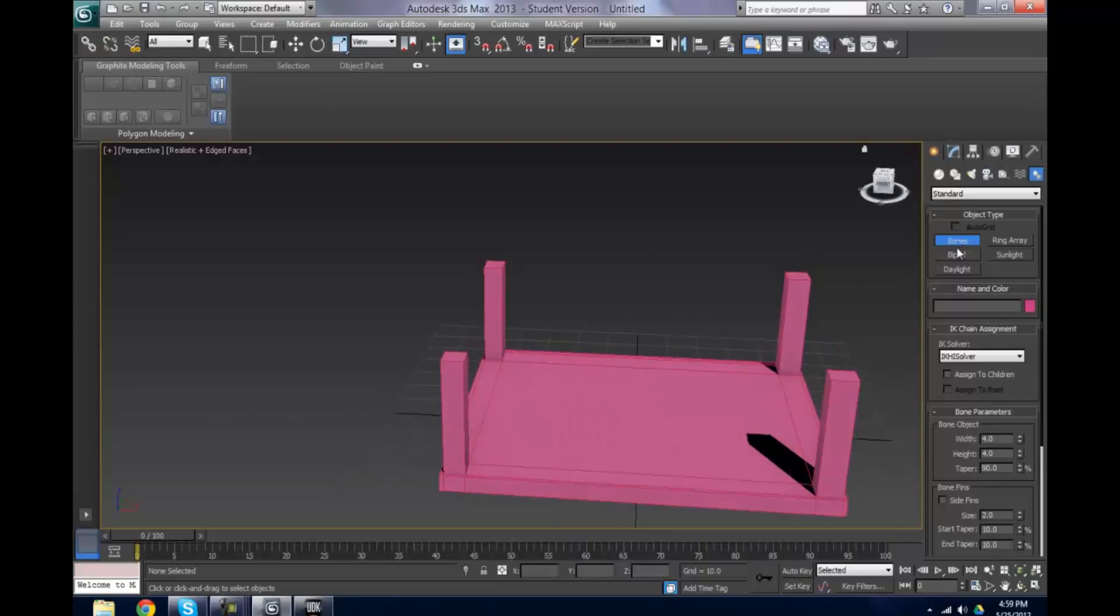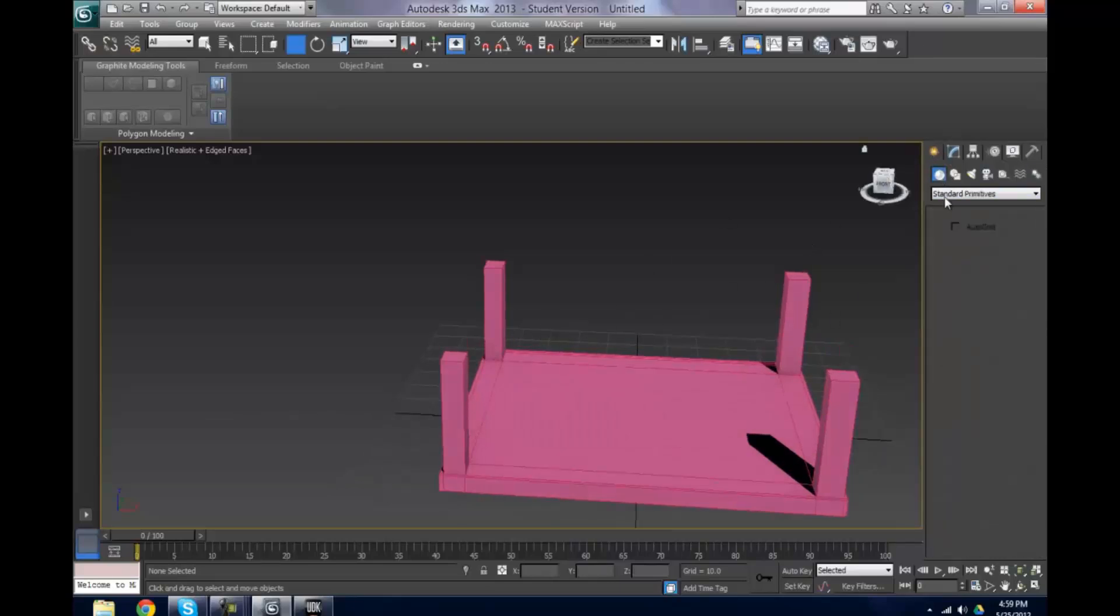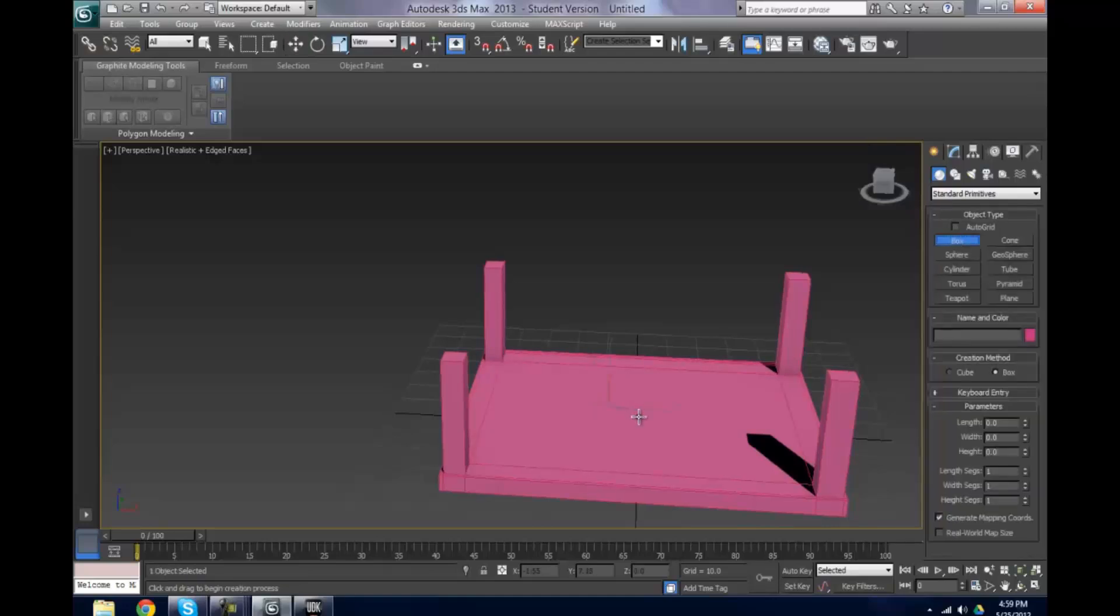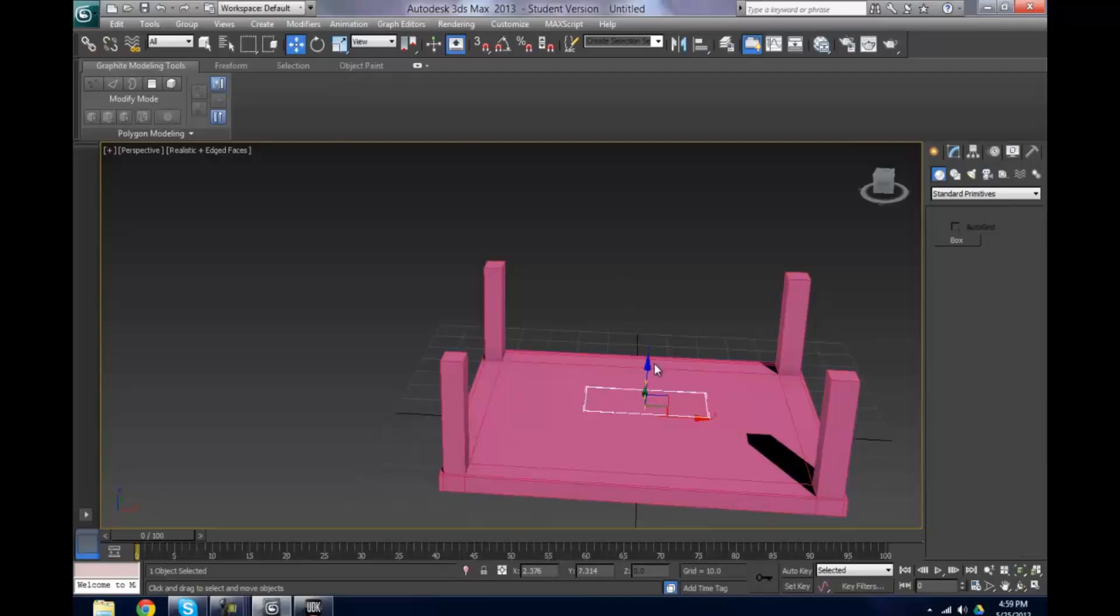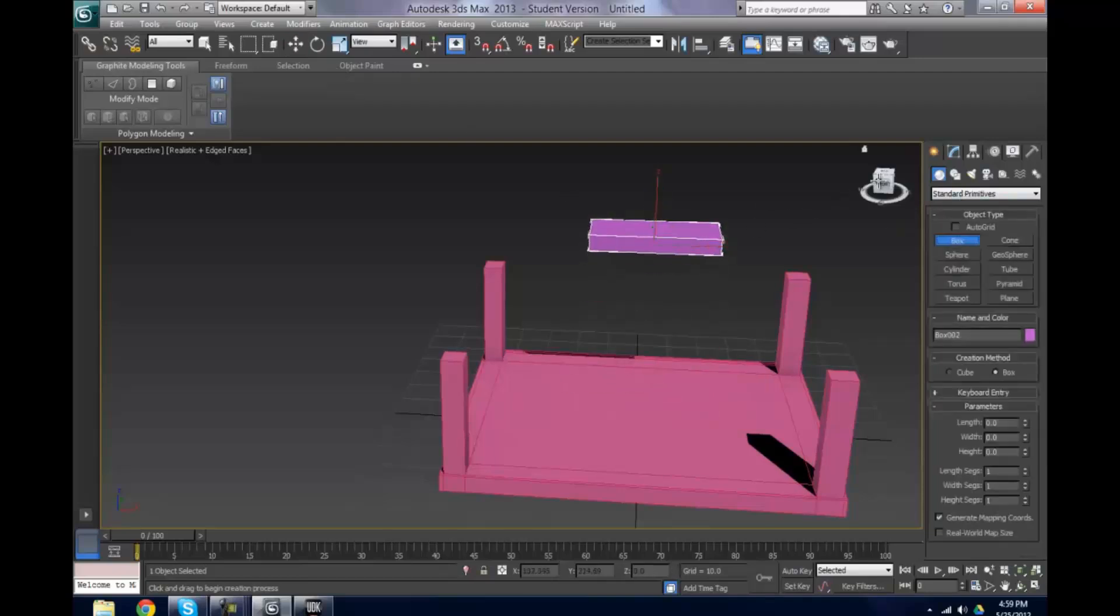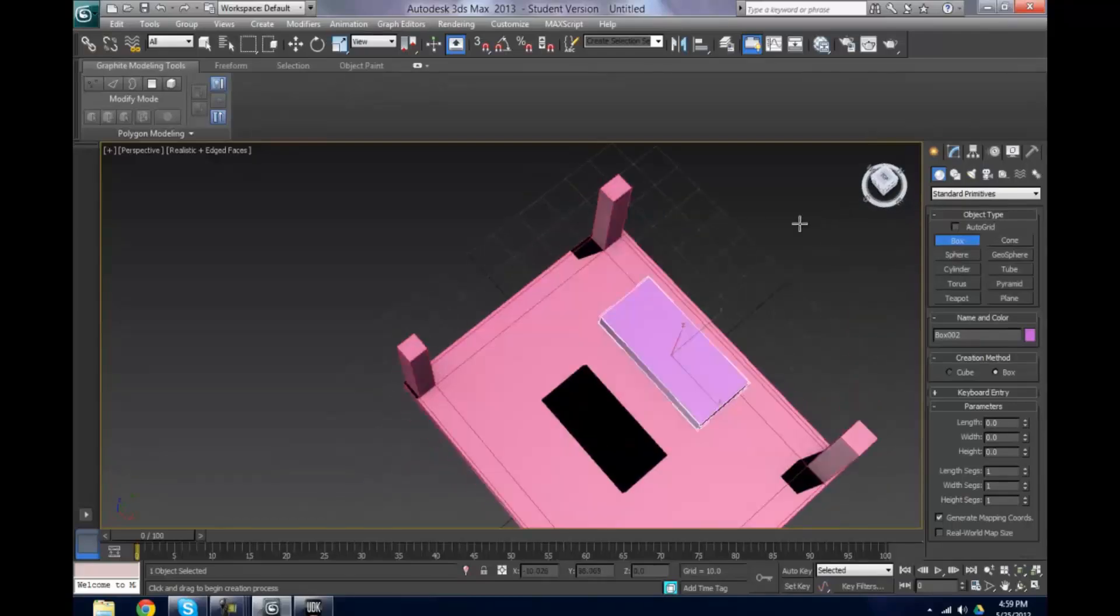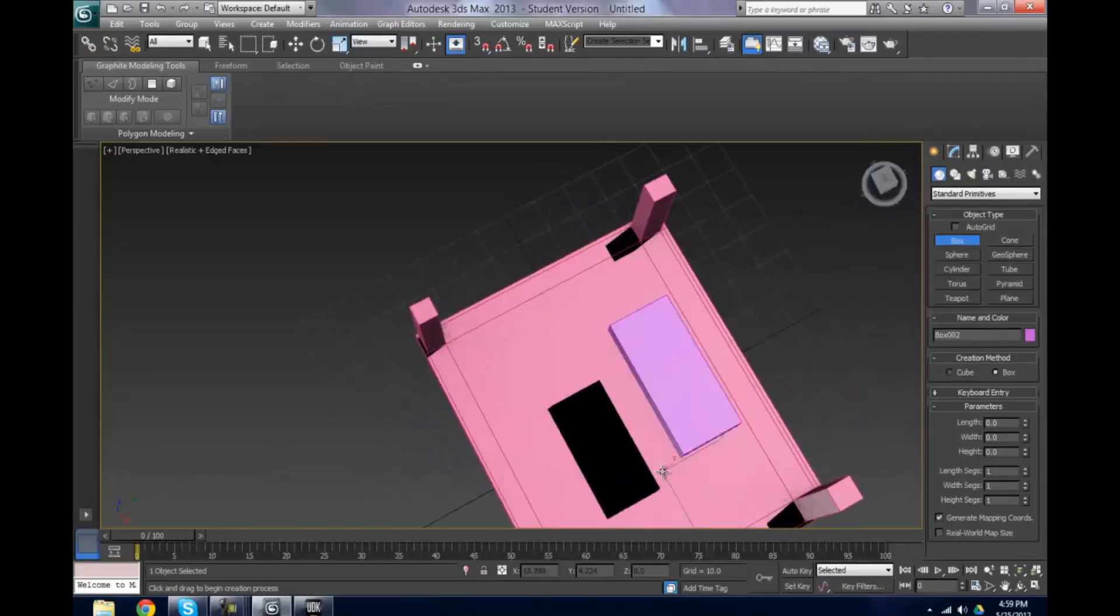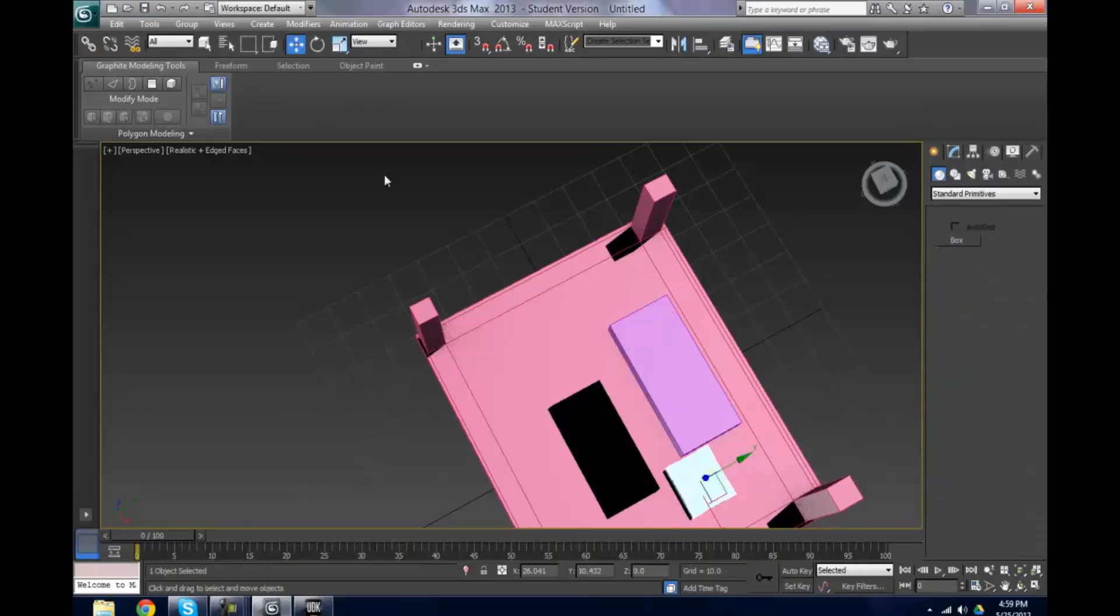Actually, I'm just gonna quickly model something extremely basic. This is probably the worst weapon I've ever made, so try to ignore that and not be too harsh. Let's just put it like that.